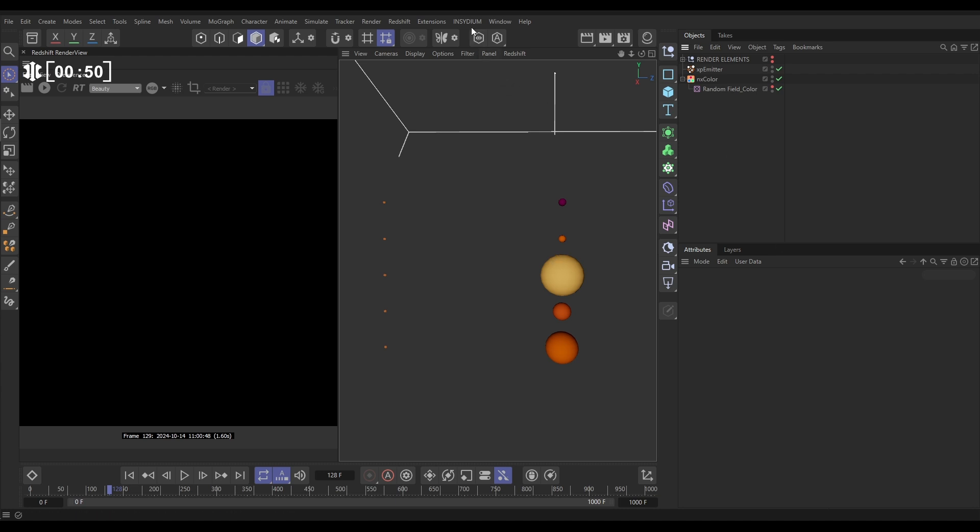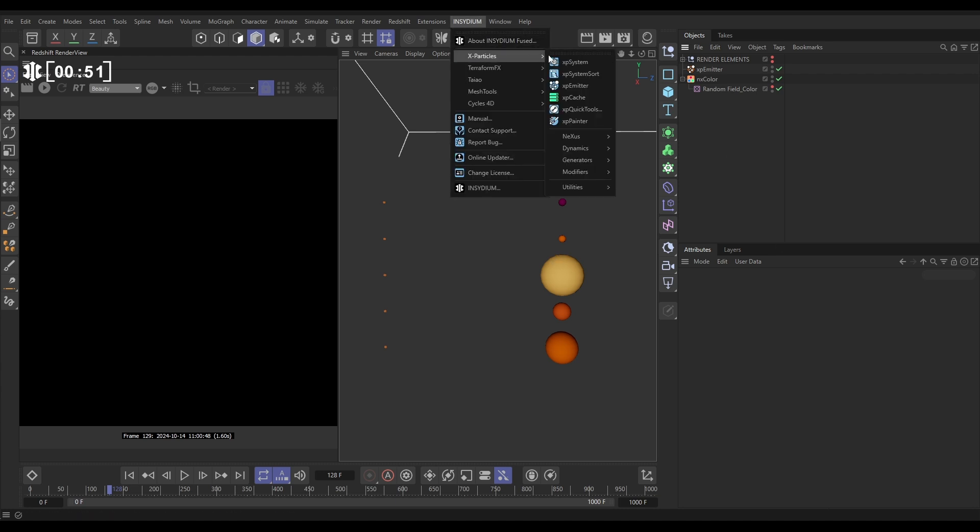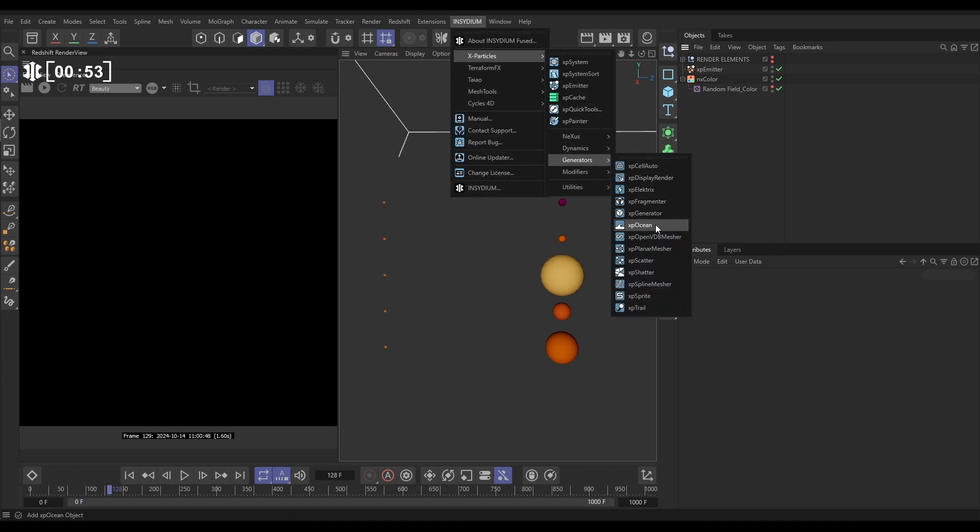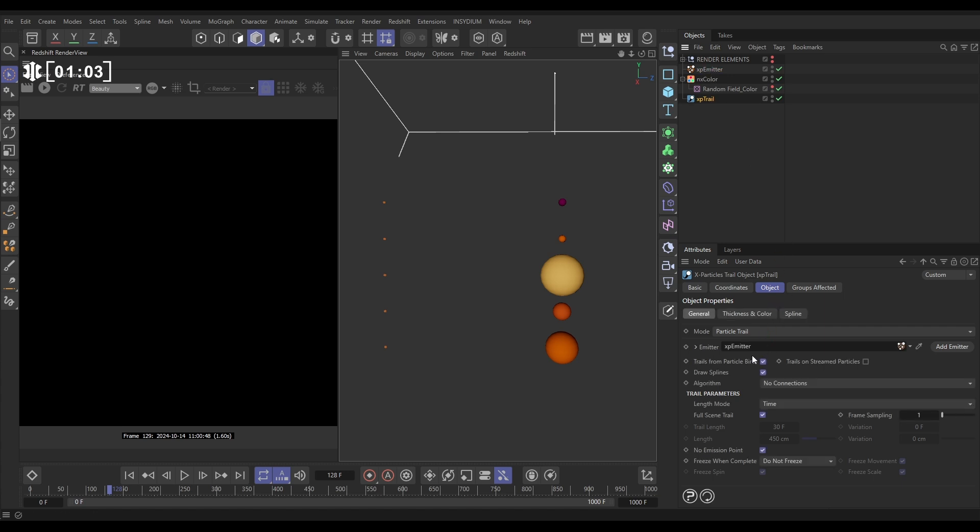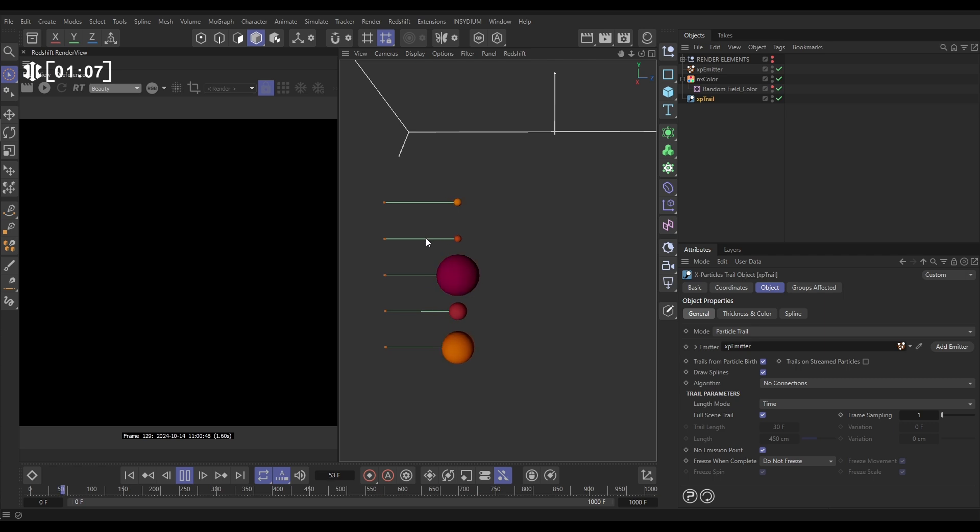Let's get some trails sorted. Go to Insidium, X-Particles, Generators and bring in an XP trail. Let's just bring that to the bottom. And this XP trail, we need to drag in the emitter we want to create the trails from. So let's drag in our emitter. We'll leave everything default, hit play, and now we'll be getting trails traced by these particles.